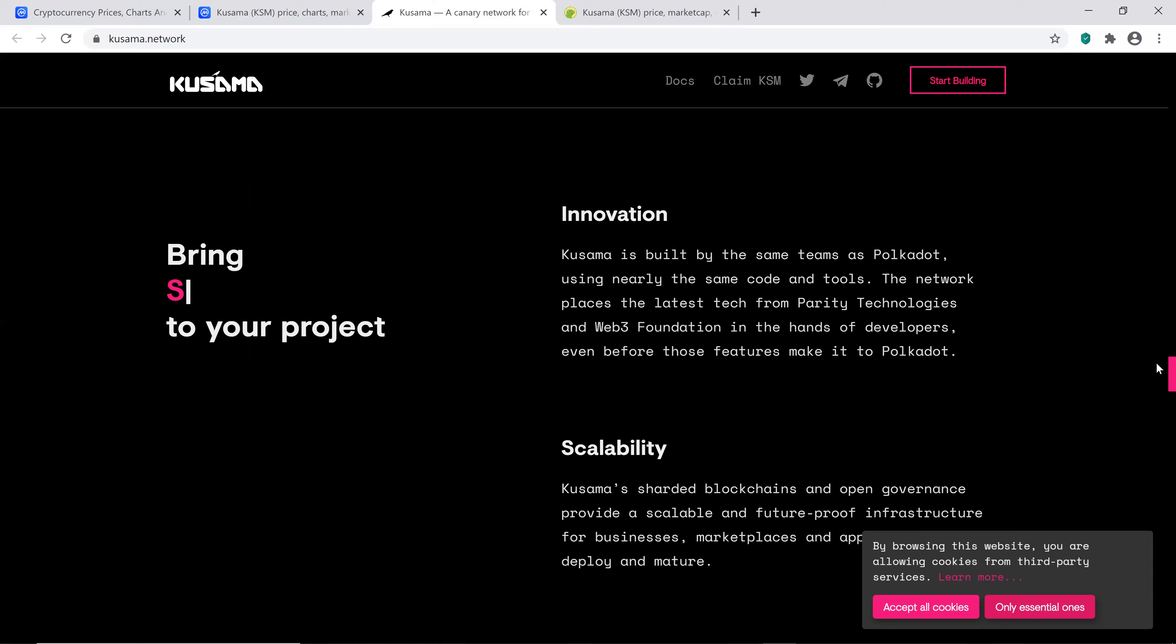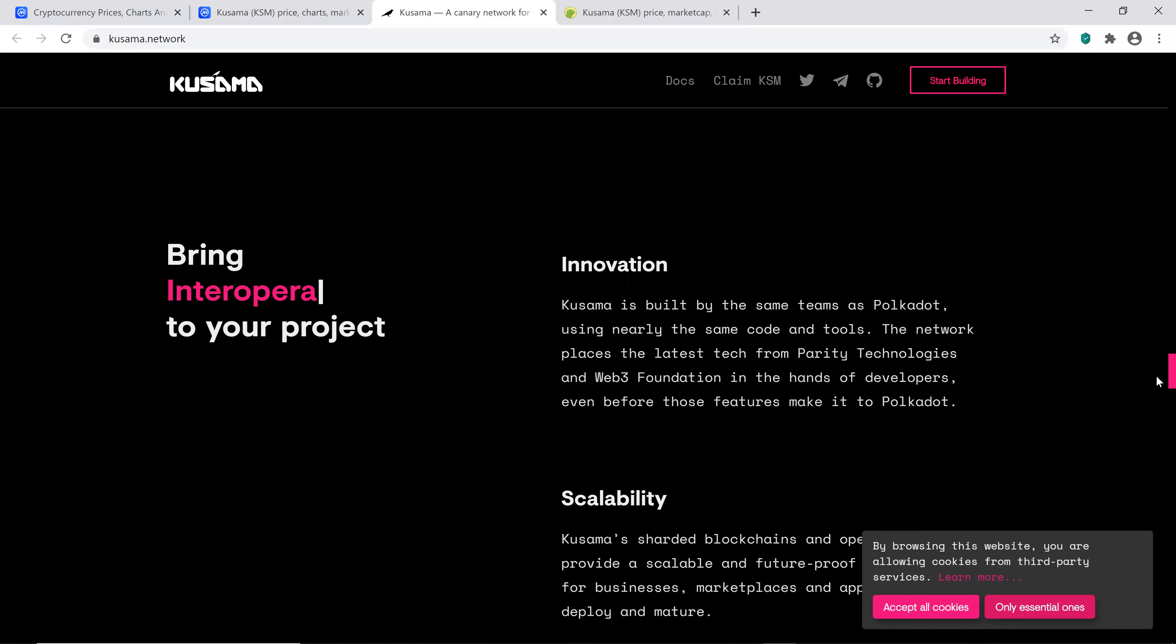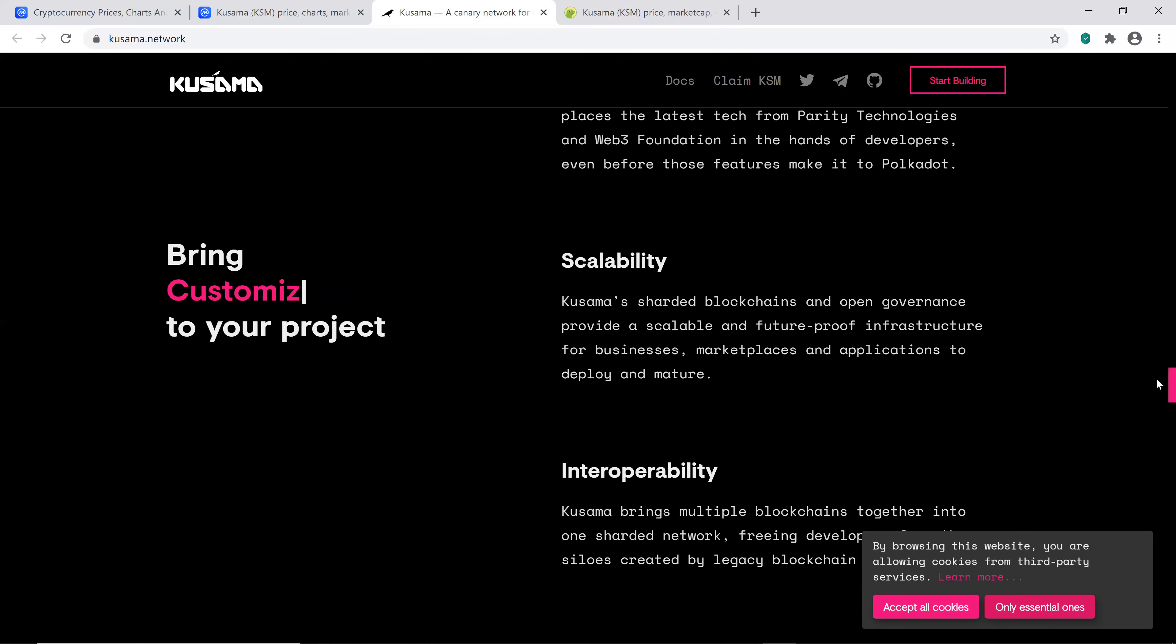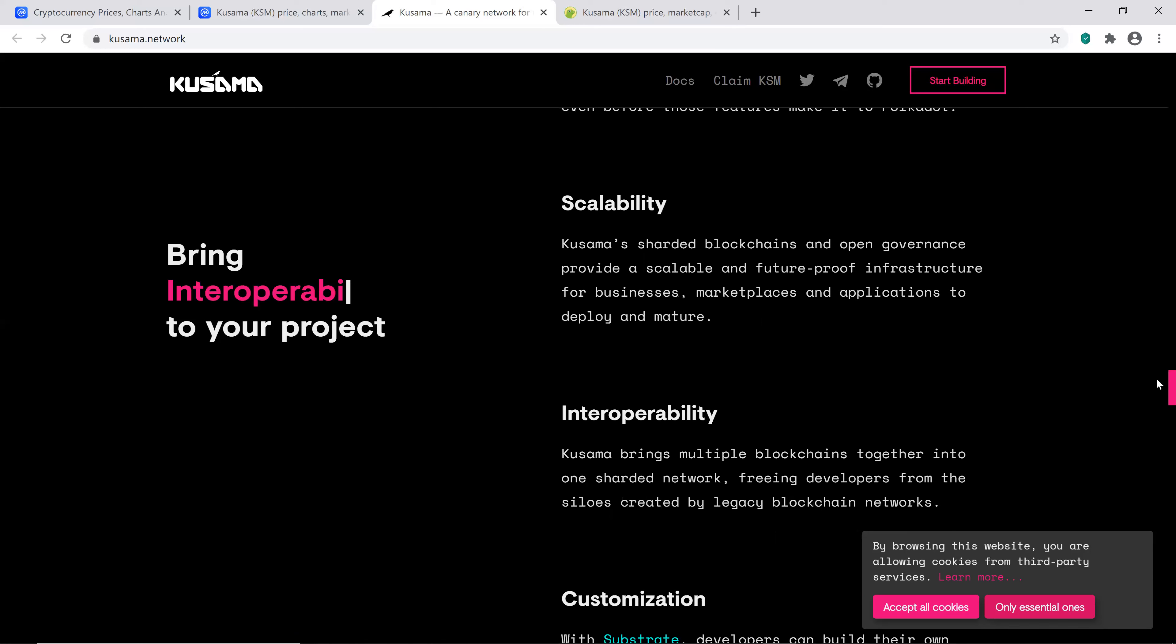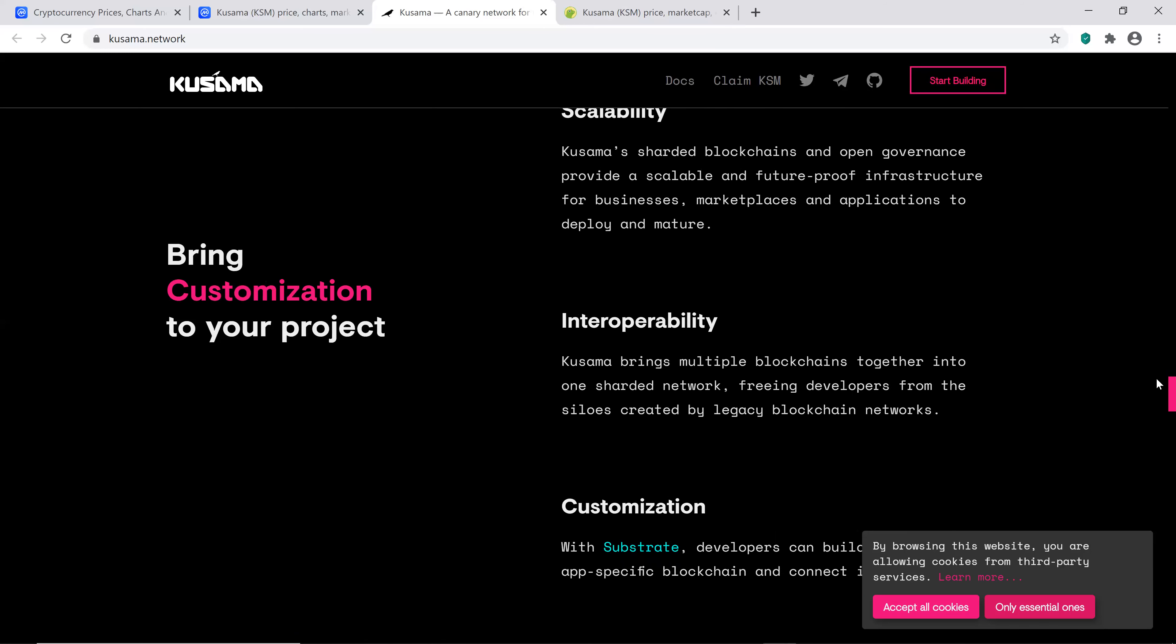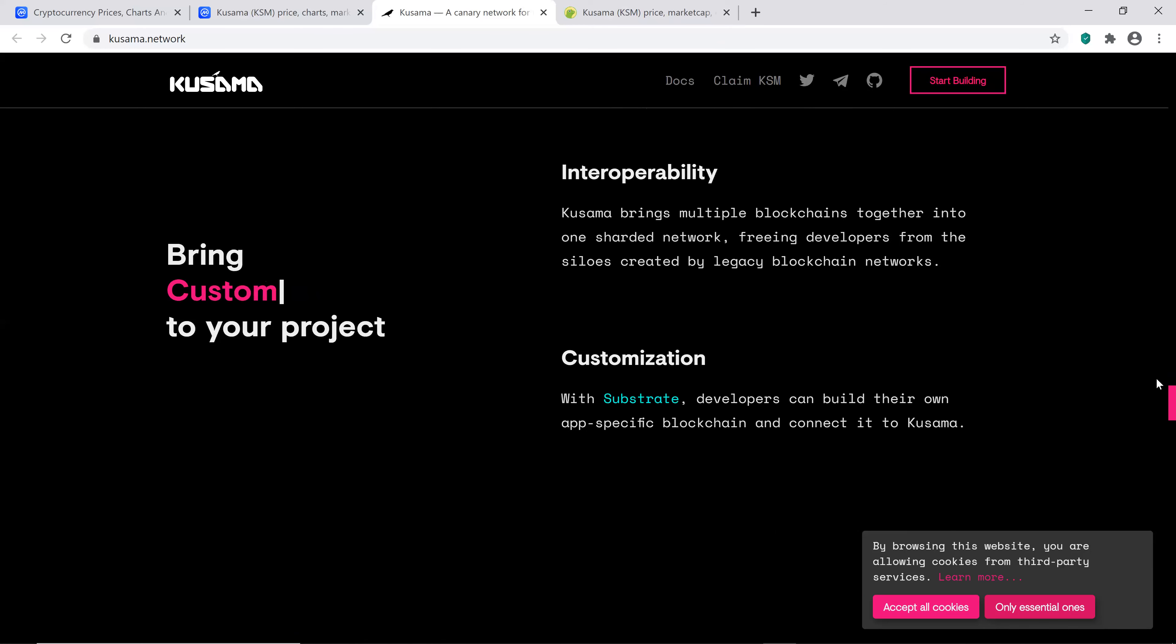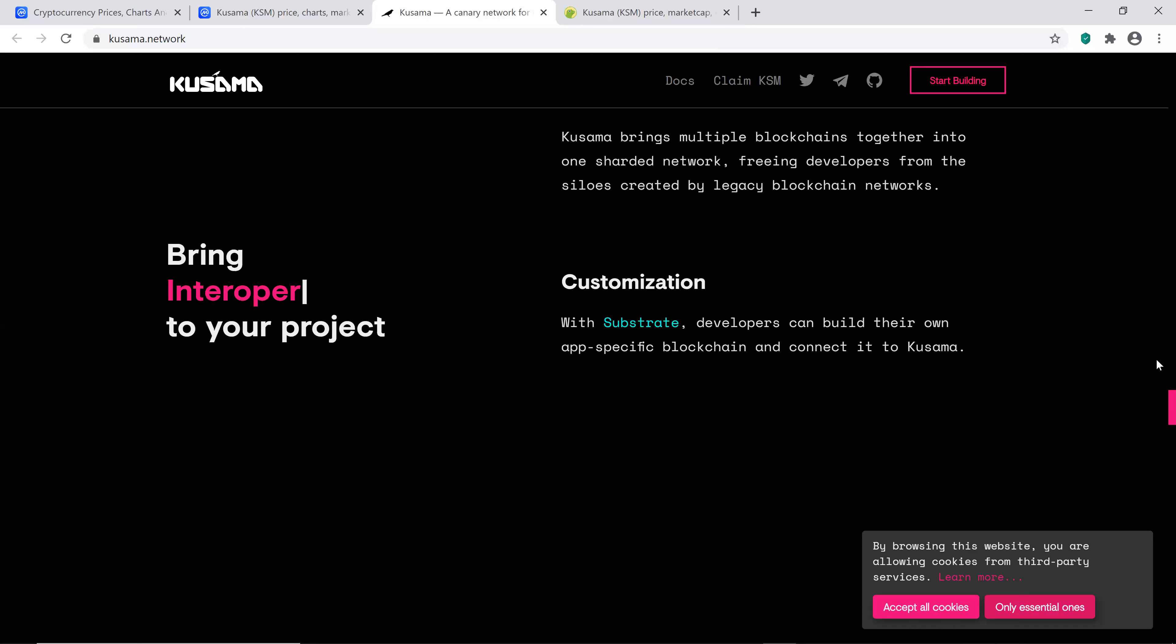The scalability: Kusama's sharded blockchains and open governance provide a scalable and future proof infrastructure for businesses, marketplaces, and applications to deploy and mature. That's always good. The interoperability: Kusama brings multi-blockchains together into one sharded network, freeing developers from the silos created by legacy blockchain networks. Customization: with substrate, developers can build their own app-specific blockchain and connect it to Kusama. That's interesting. It seems like they have something going on here. Let's see if they can execute on it.